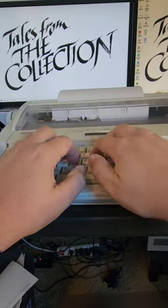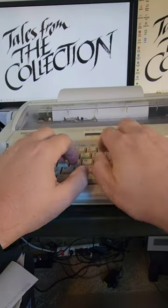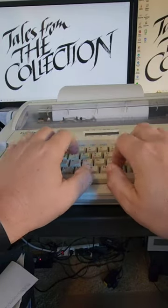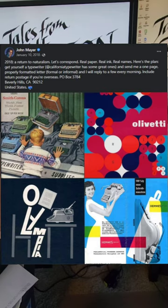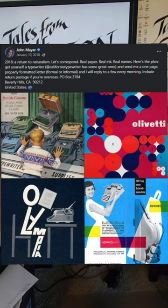I've sent John Mayer fan mail in the past, but I've never received a response. I dug up this old Facebook post from him in which he encourages his fans to write to him with a typewriter.